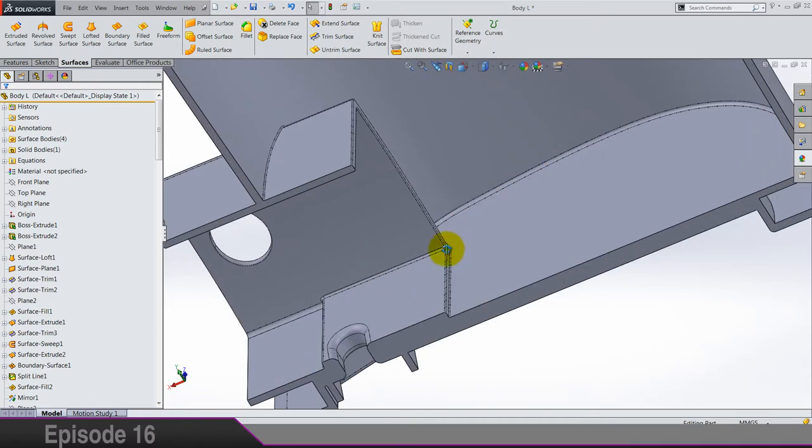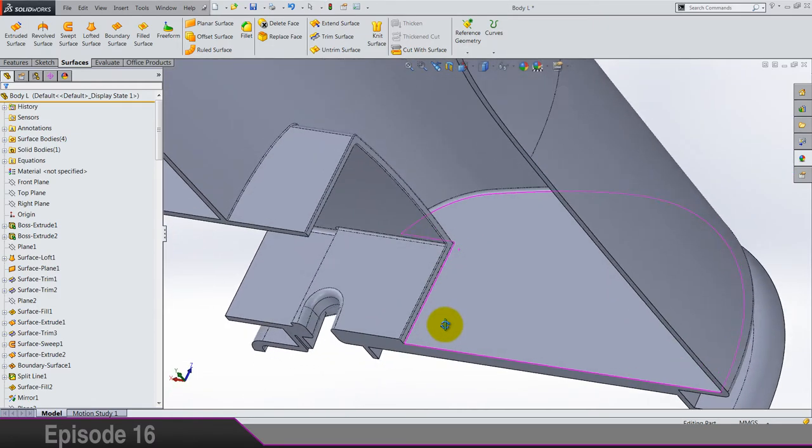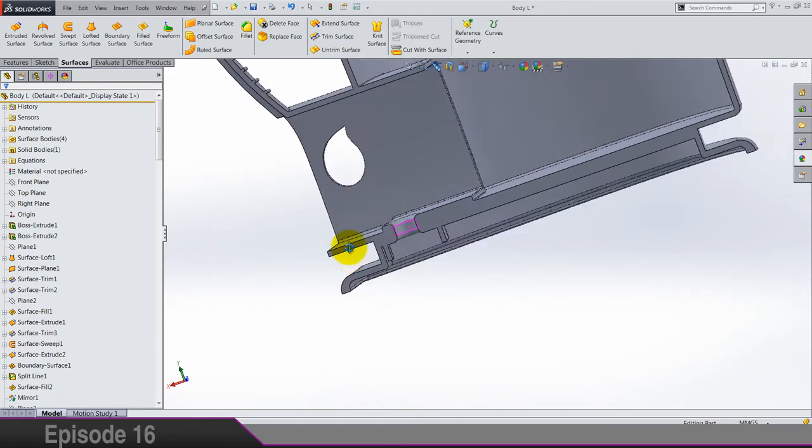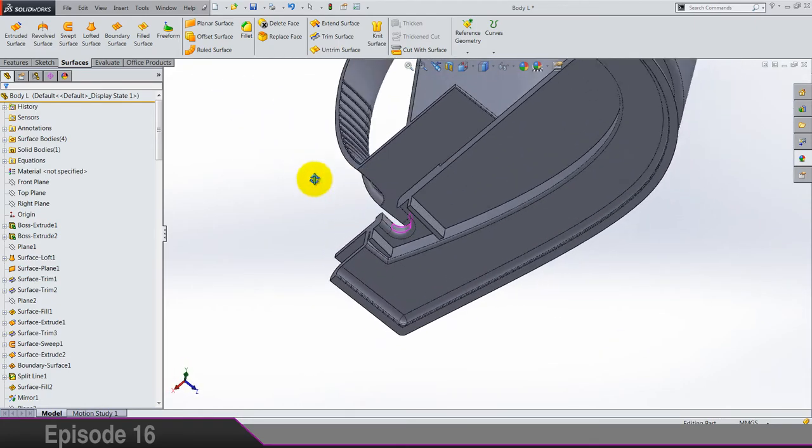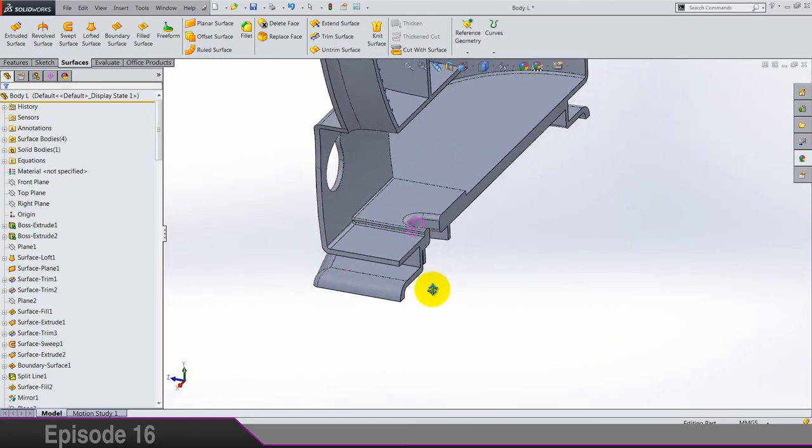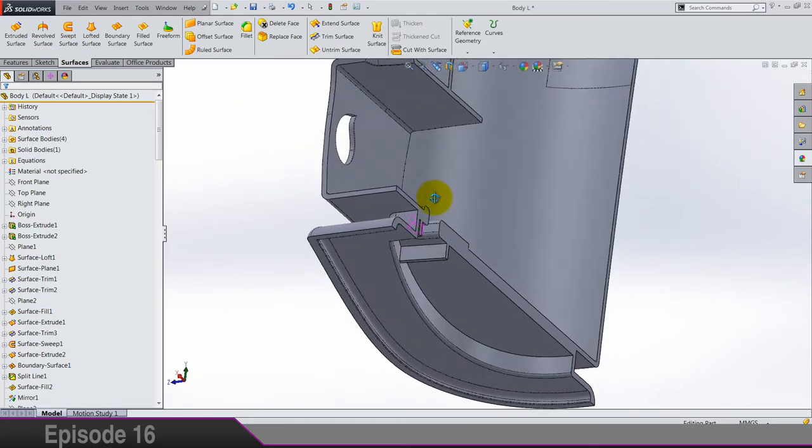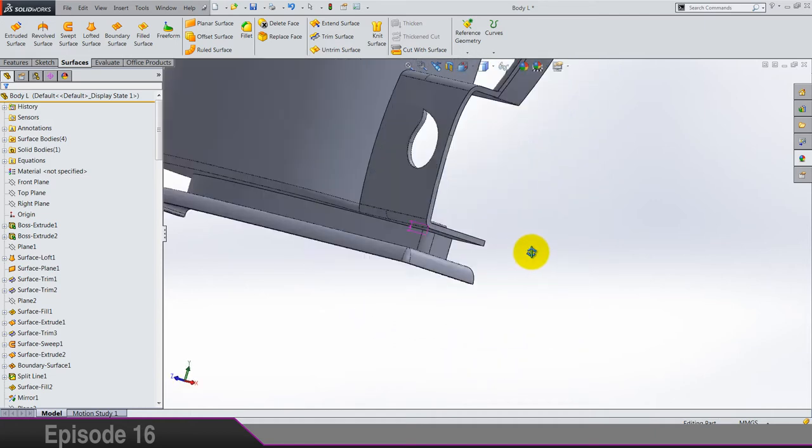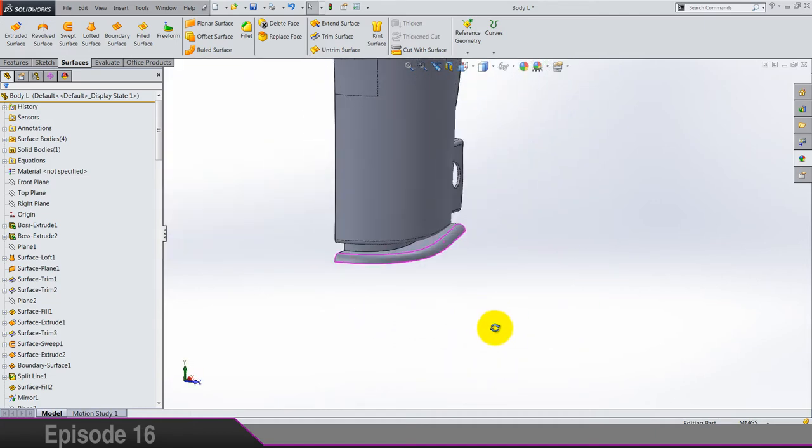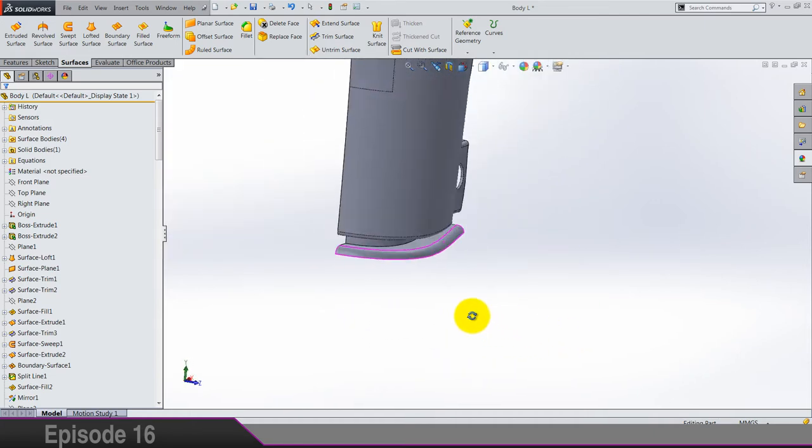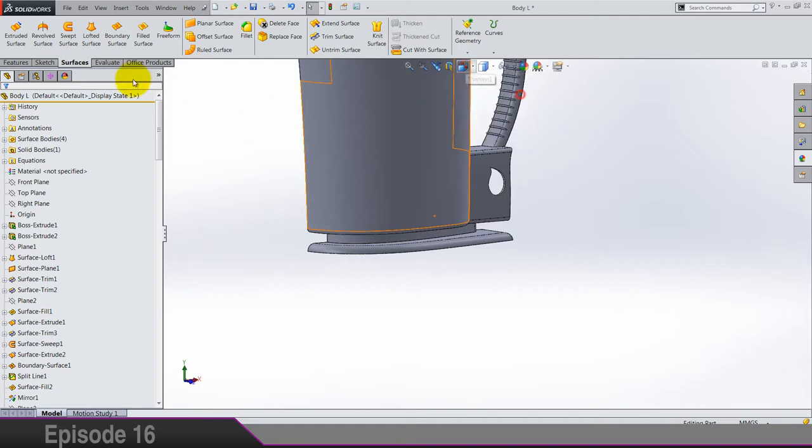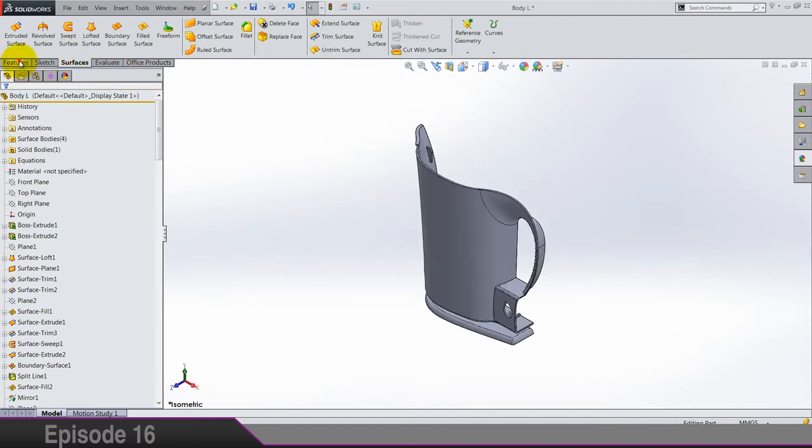So select front plane and go to surfaces, cut with surface. And this should be the direction of the cutting. Let's see what we got. Is everything okay? It looks fine to me.